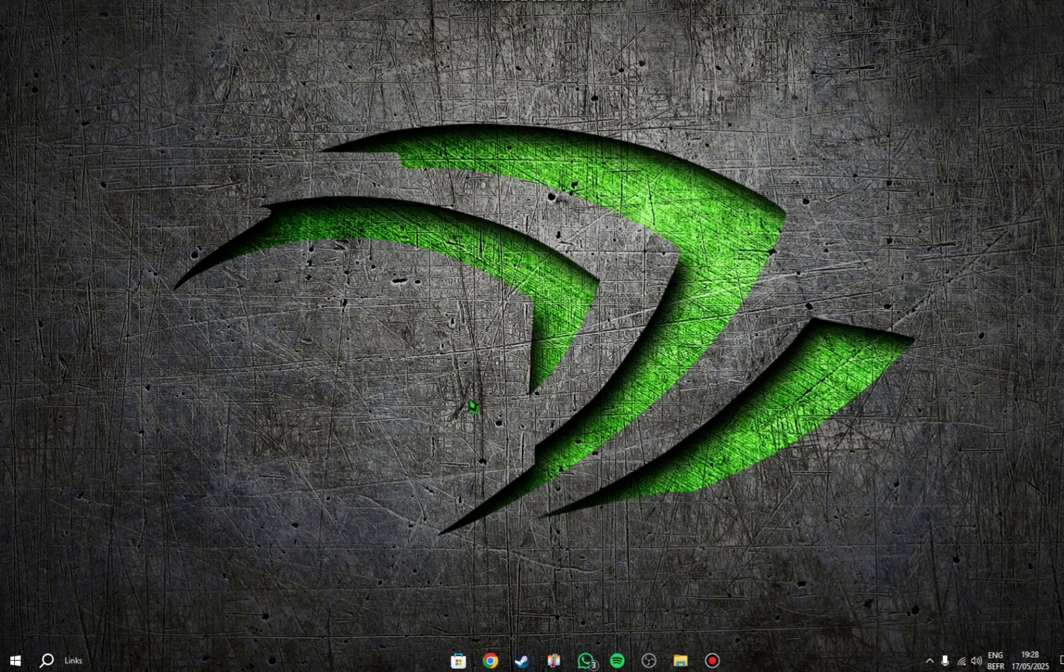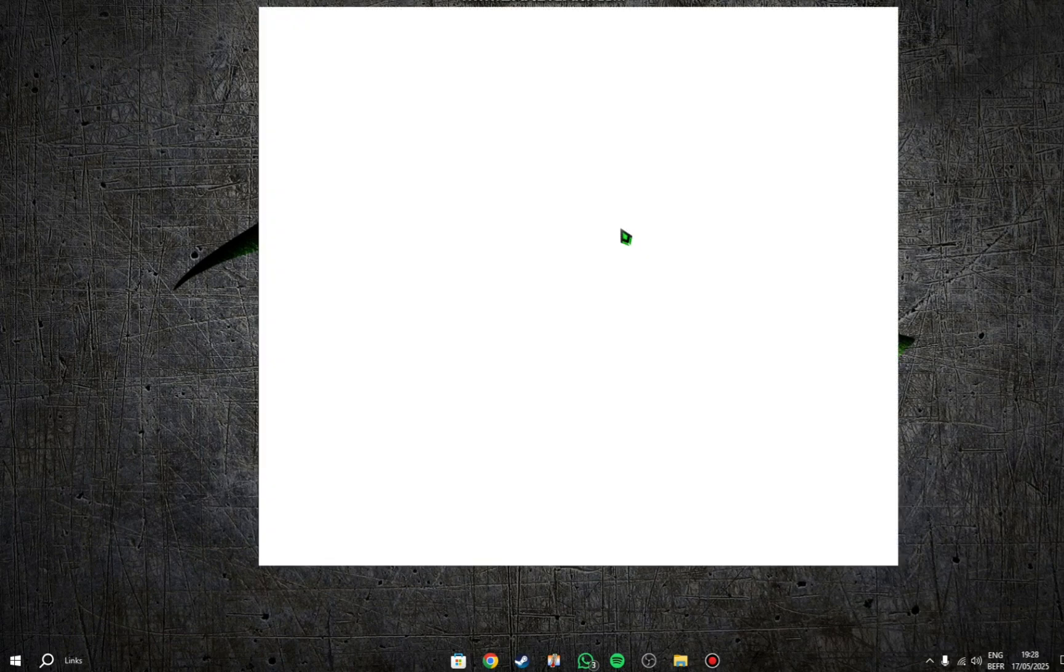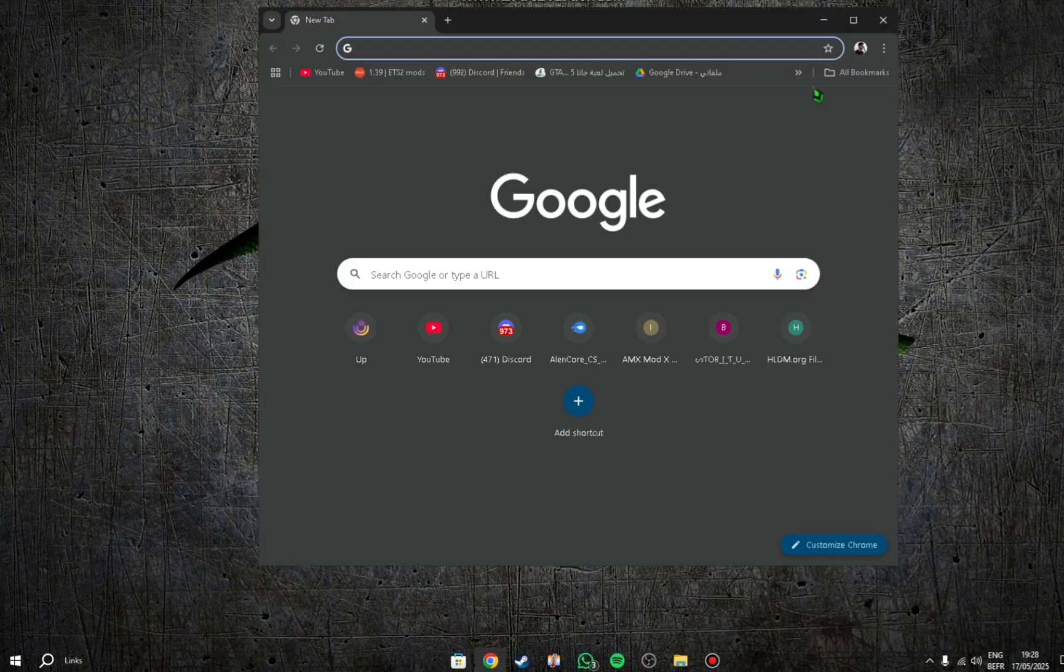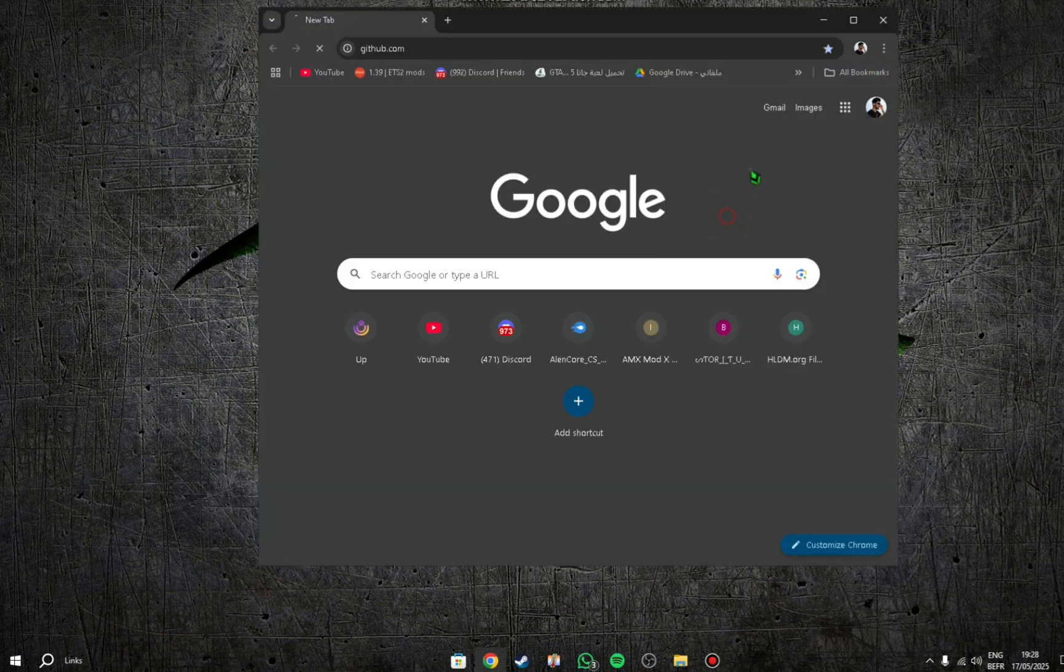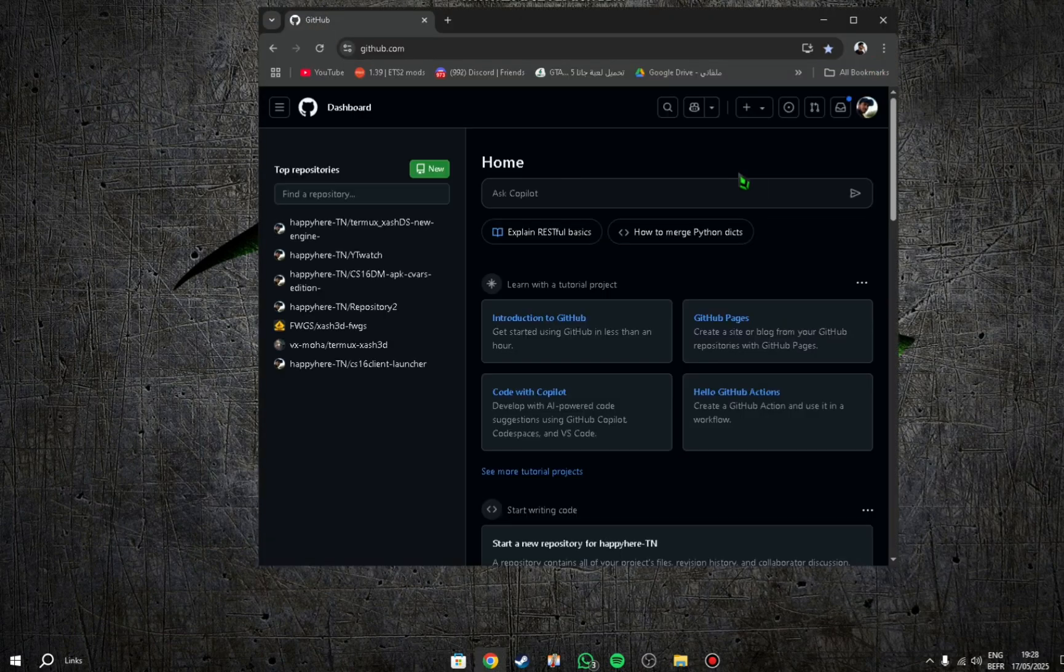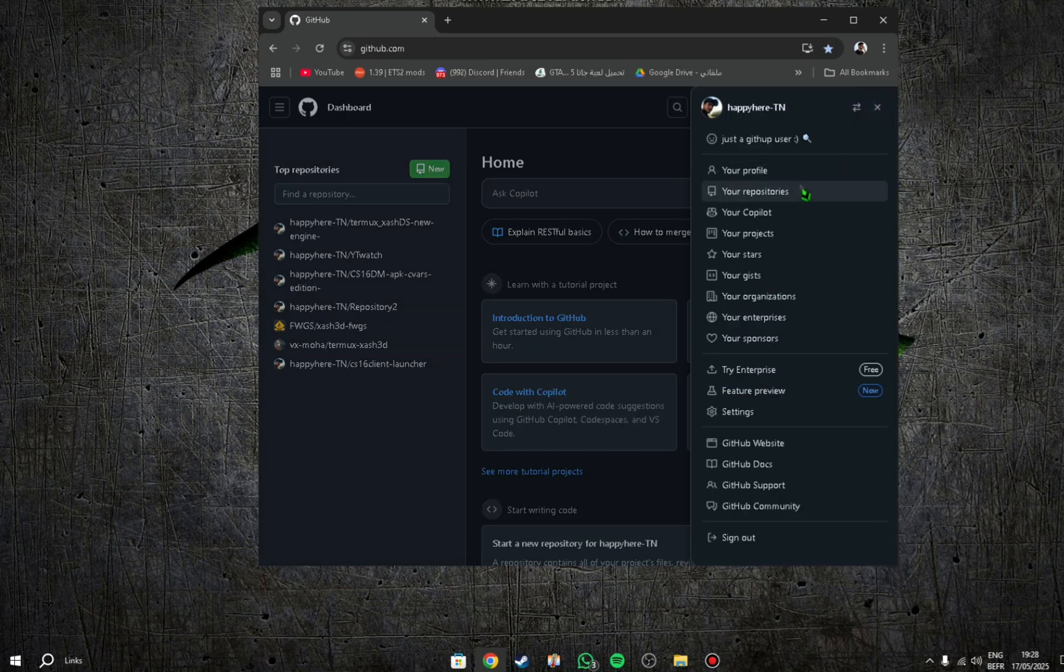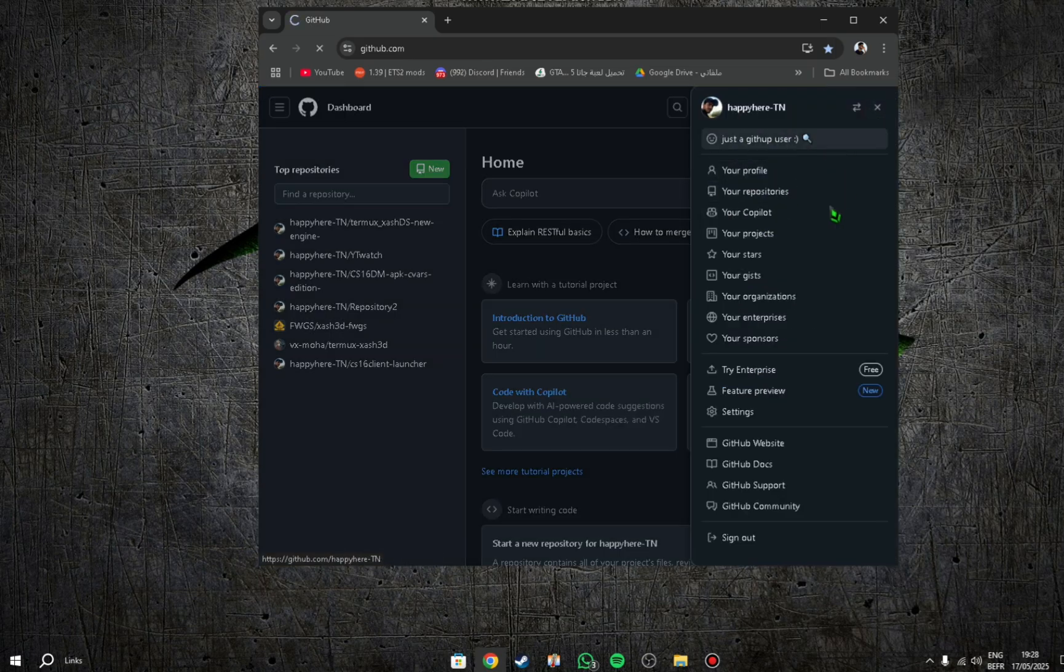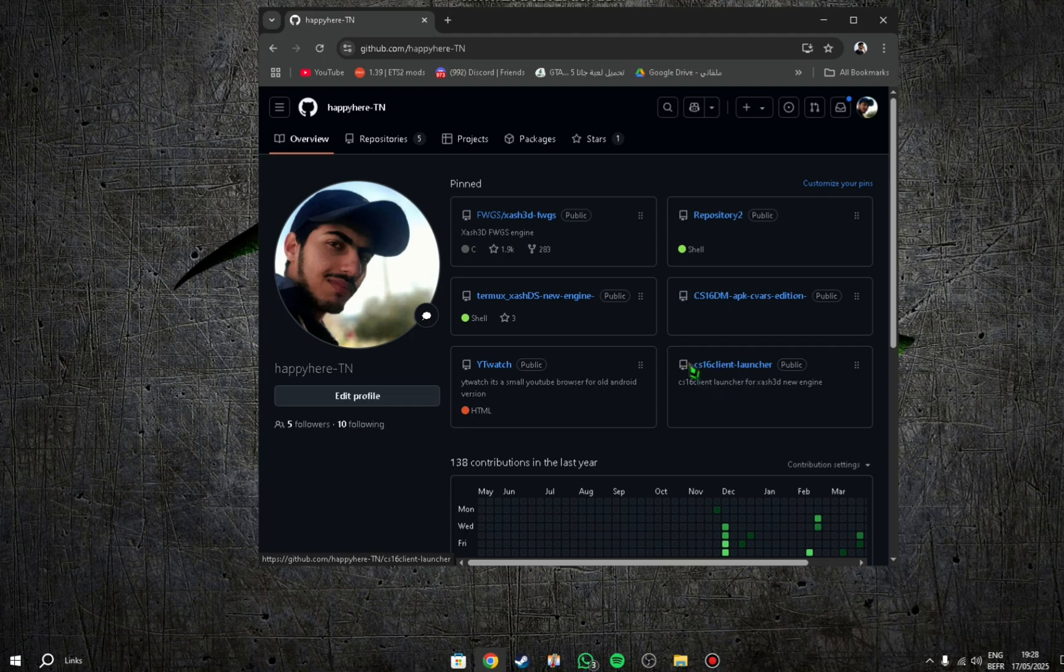First thing you need to do, go on Google and go to my profile on GitHub, or I put the link in the description. Don't miss this, I put the link. Here you can see the repository.